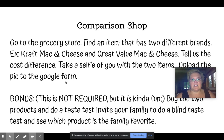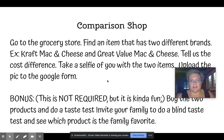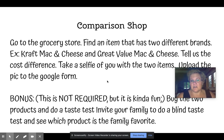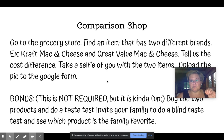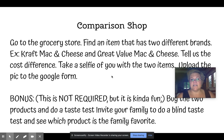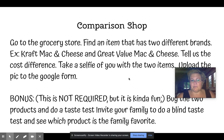Tell us the cost difference. So let's pretend that Kraft Mac and Cheese costs $1.99 and the Great Value Mac and Cheese costs 89 cents. You're going to tell us the original price and the price difference between the two. Then take a selfie with the two items and upload that picture to the Google Form.